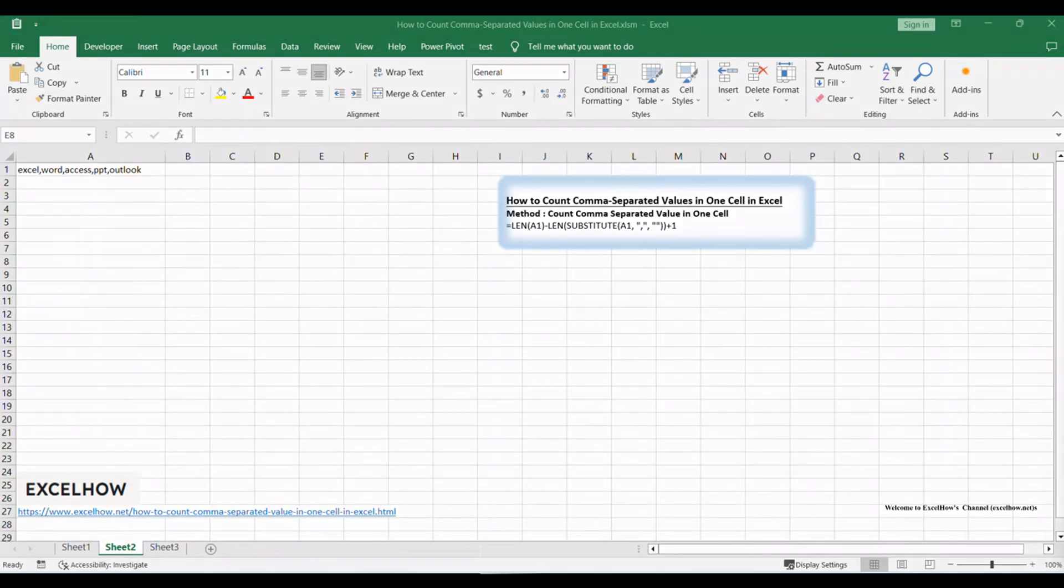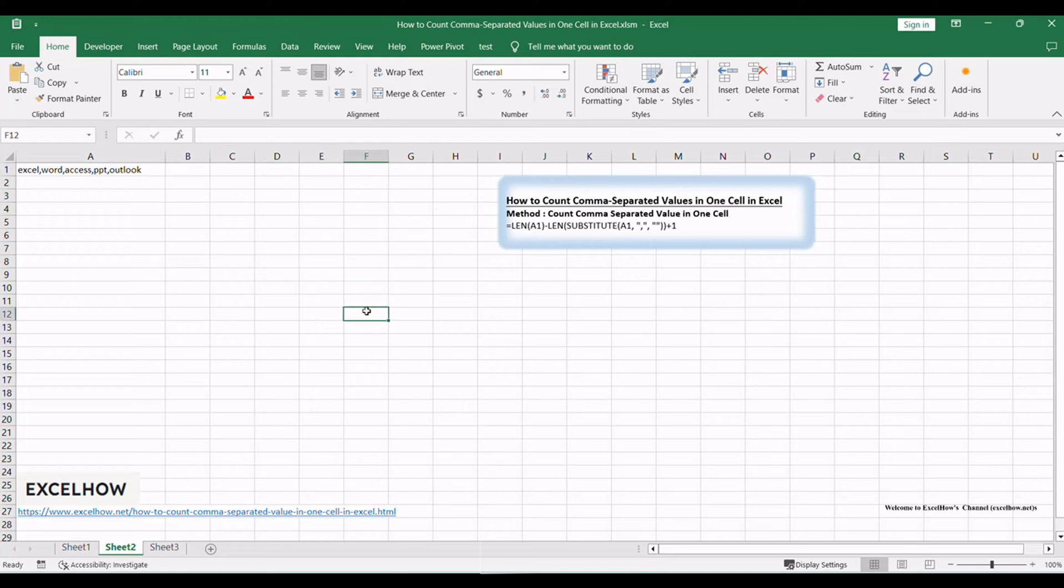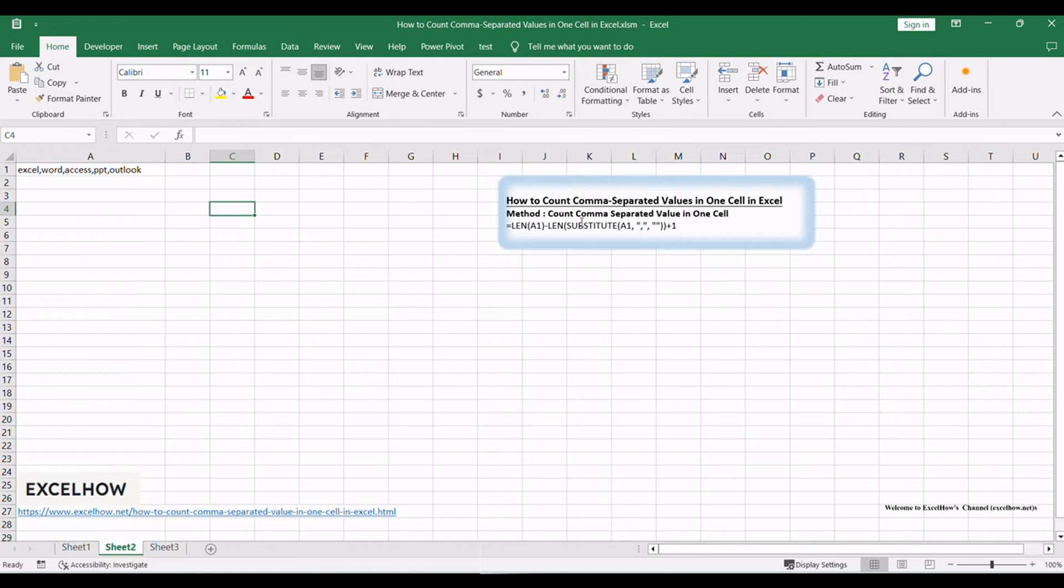Before we explore the formula, ensure you have your Excel worksheet open, containing the cell with the comma-separated values you want to count. To count comma-separated values, we'll make use of the SUBSTITUTE function.